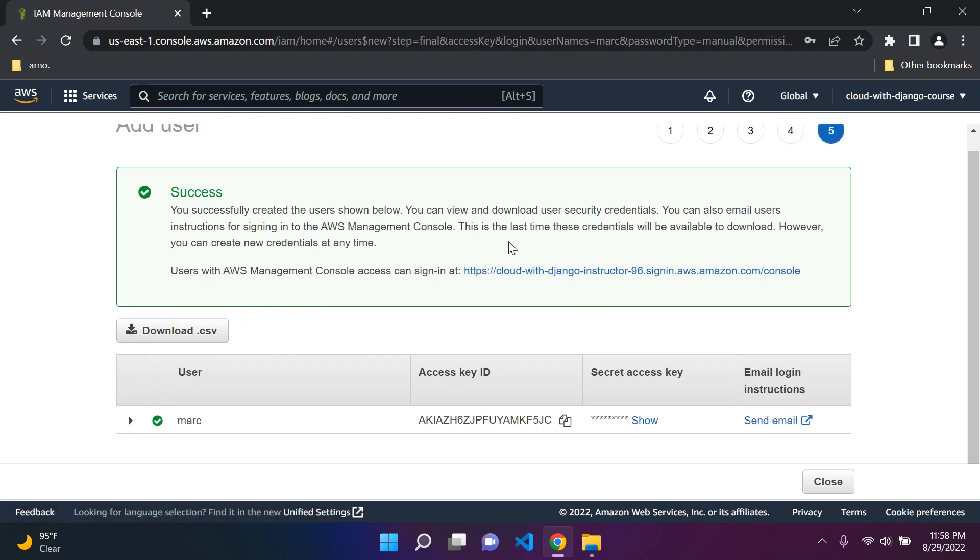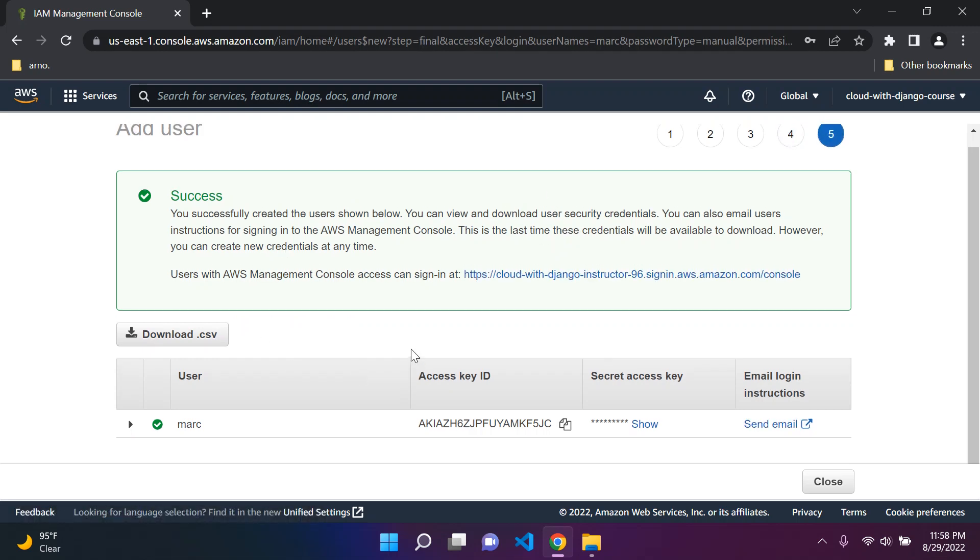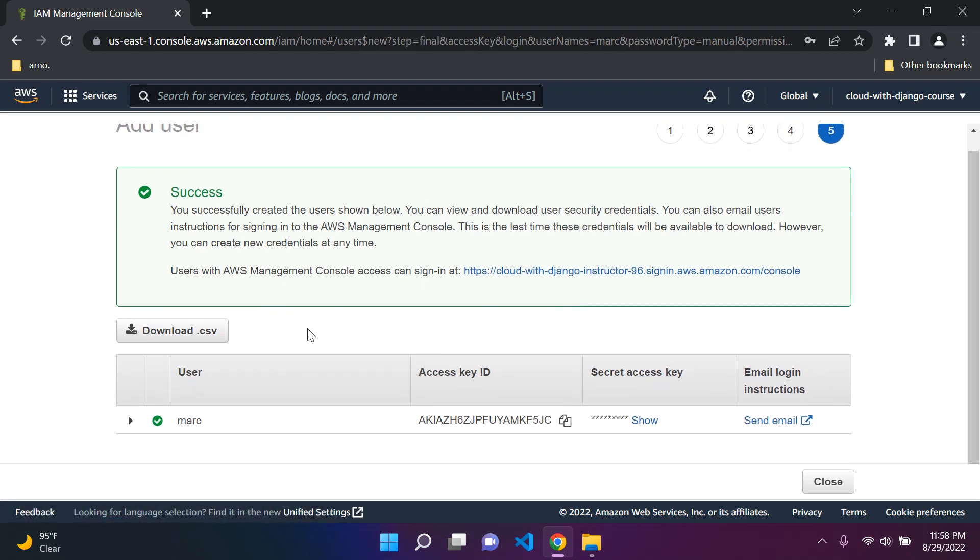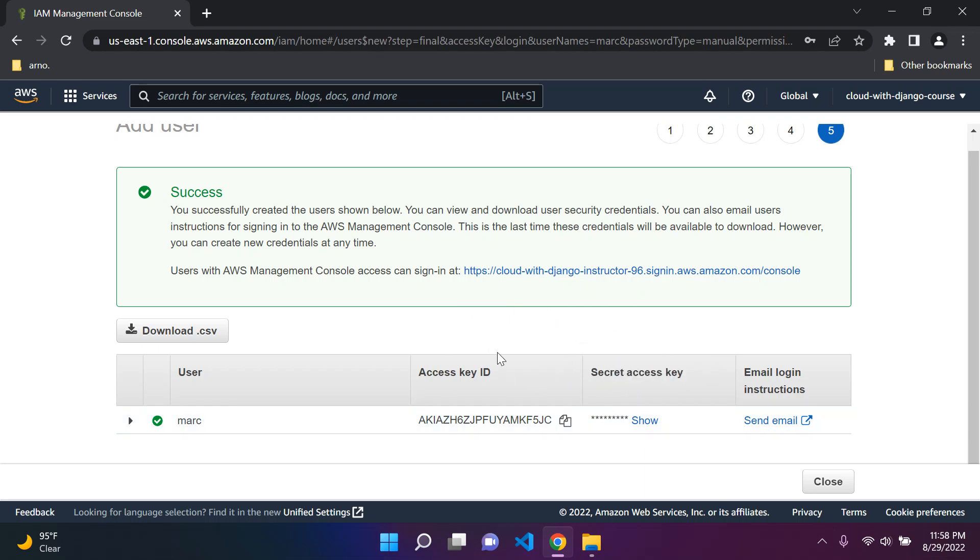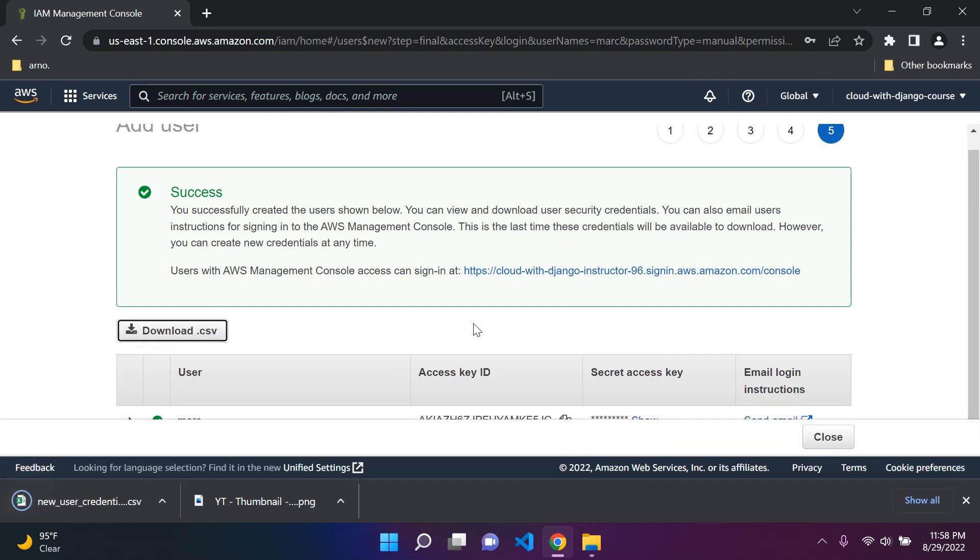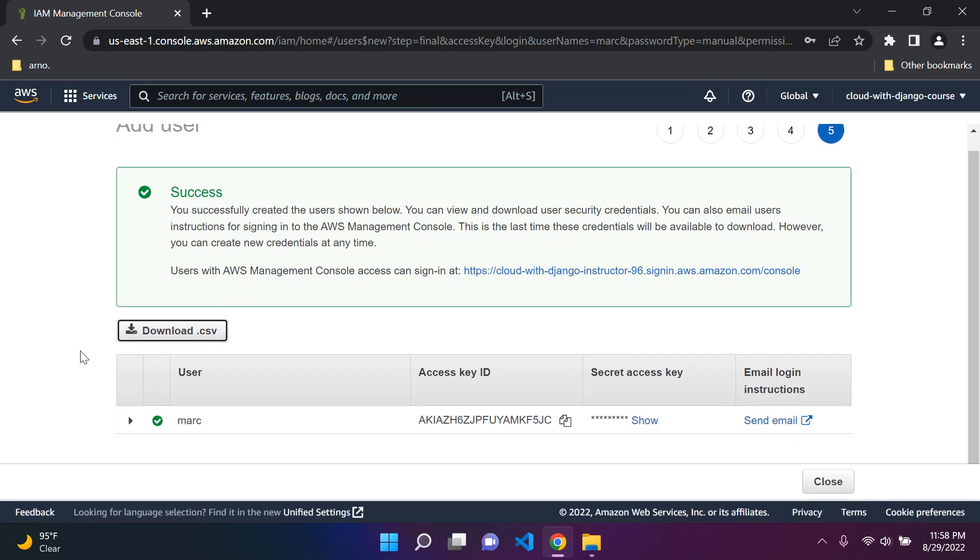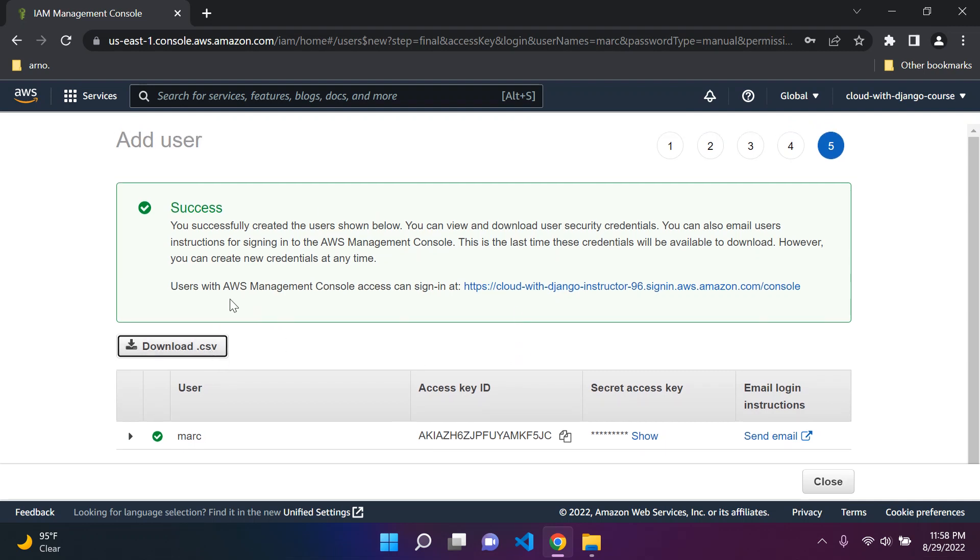Our user is about to be created and you'll have an access key ID and a secret access key. Please do not share your access key ID and especially your secret access key with anyone. Keep it private and keep it to yourself. You can either copy this and show and copy this to a notepad or the safest thing, download the dot CSV file here and just be sure to store it somewhere safe.